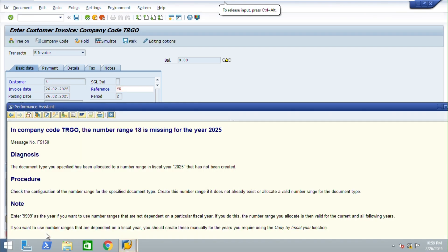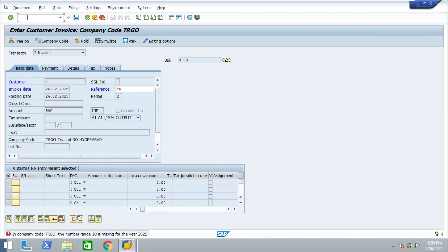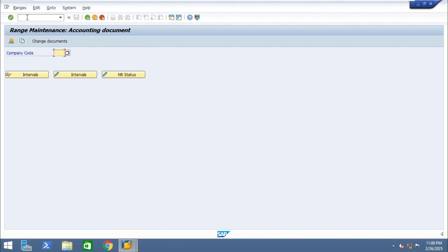We are facing this error in company code TRGO: the number range NGIN is missing for the year 2025. For this, we need to check and add the N1 number range for company code TRGO.